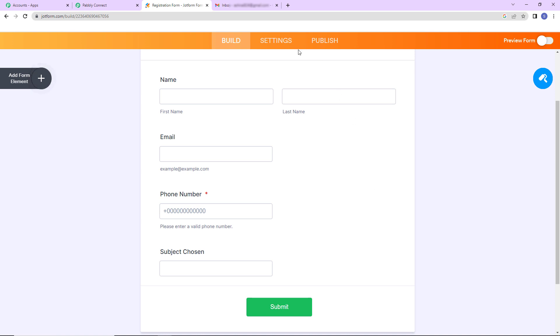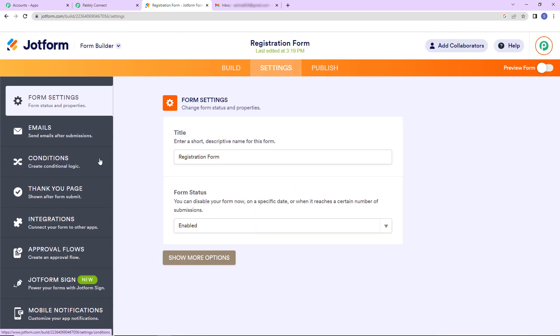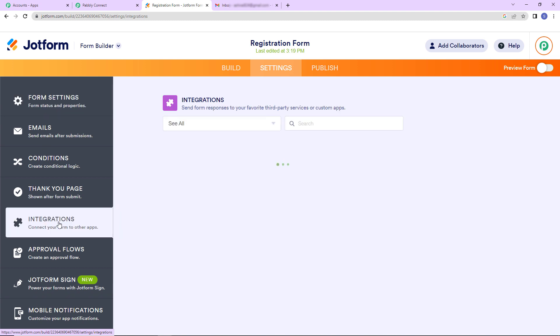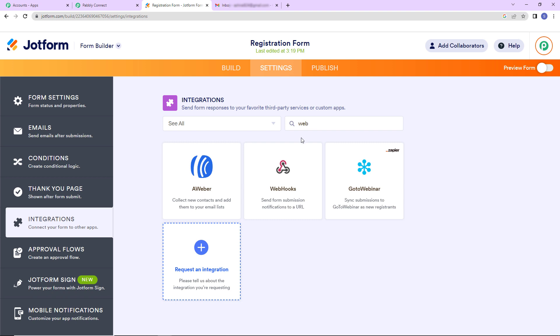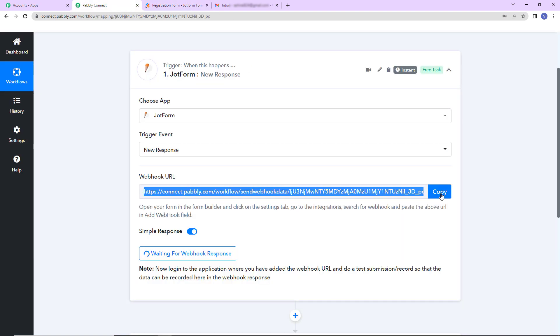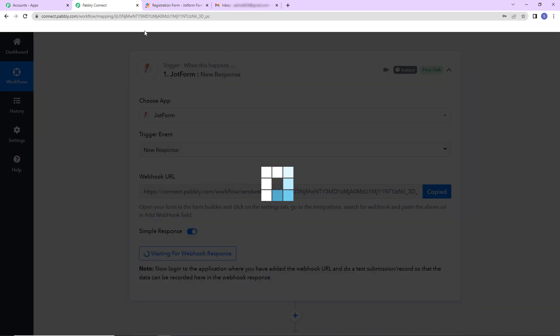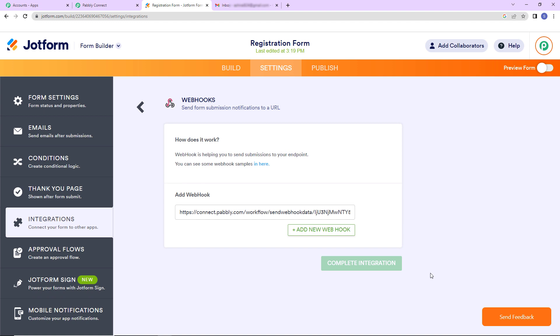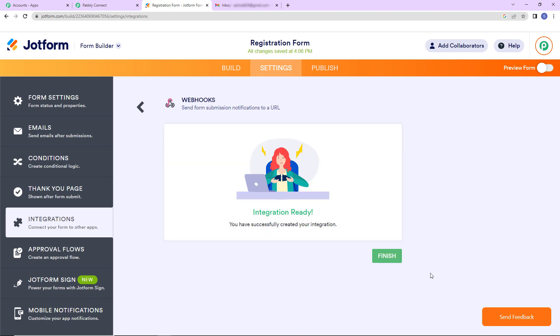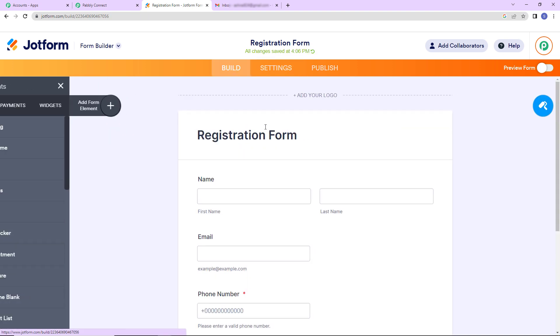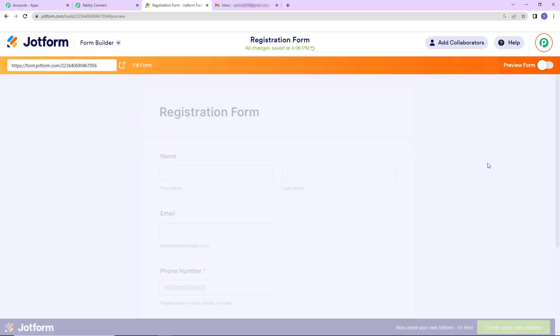What we have to do is we have to go to settings. Then on the left hand side you would be able to see integrations. Let's click on this. Now here we have to look for webhooks. So here it is and here I'm going to paste this URL that we have received through Pabbly Connect. Let's paste this and complete integration. So as we do that here we can see that our integration is ready. Now I'm going to go back to the form and here let's click on preview form.